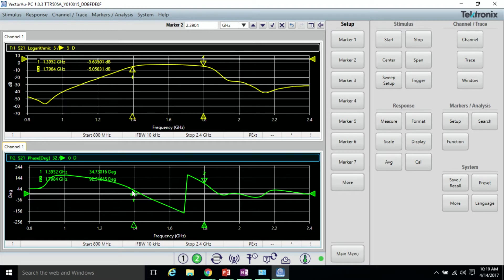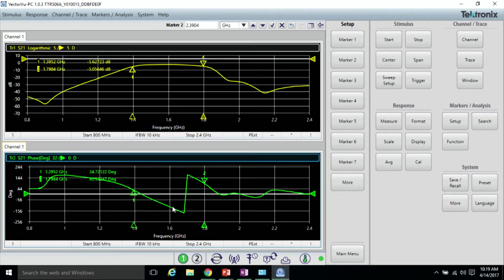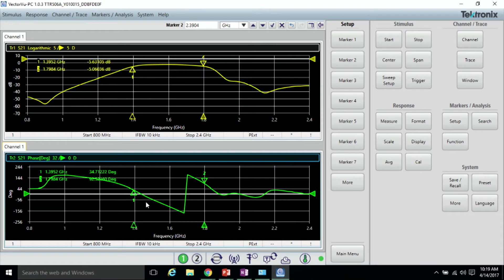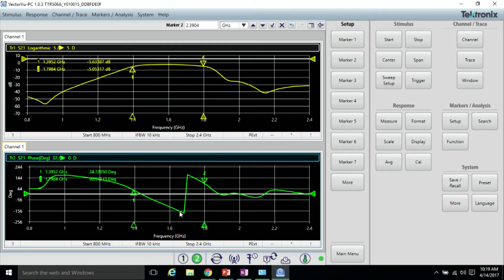So now we're looking at the passband of the filter and the phase response from port one to port two. You can see in this phase measurement, we're bounded by +180 and -180.